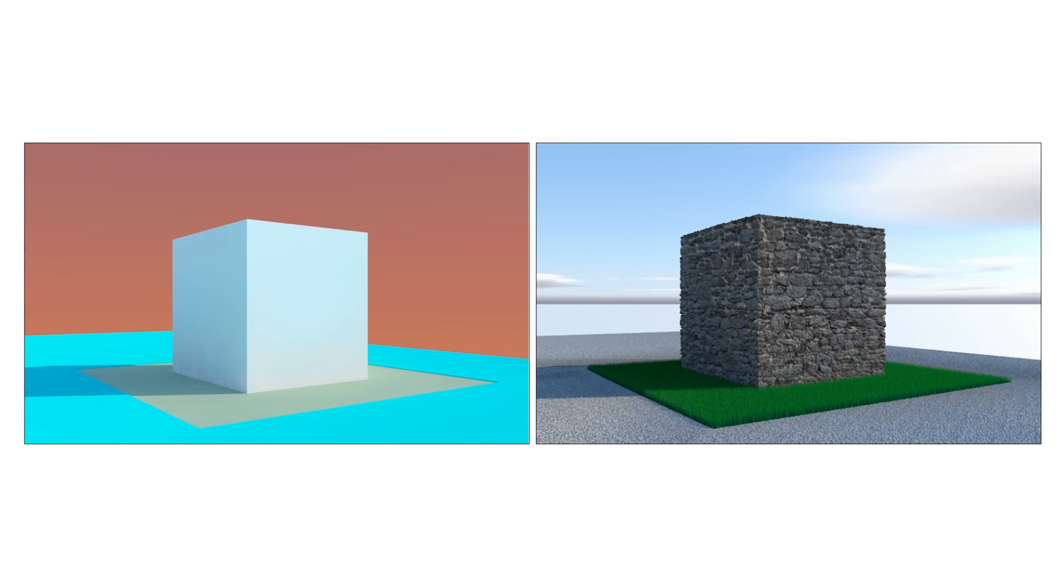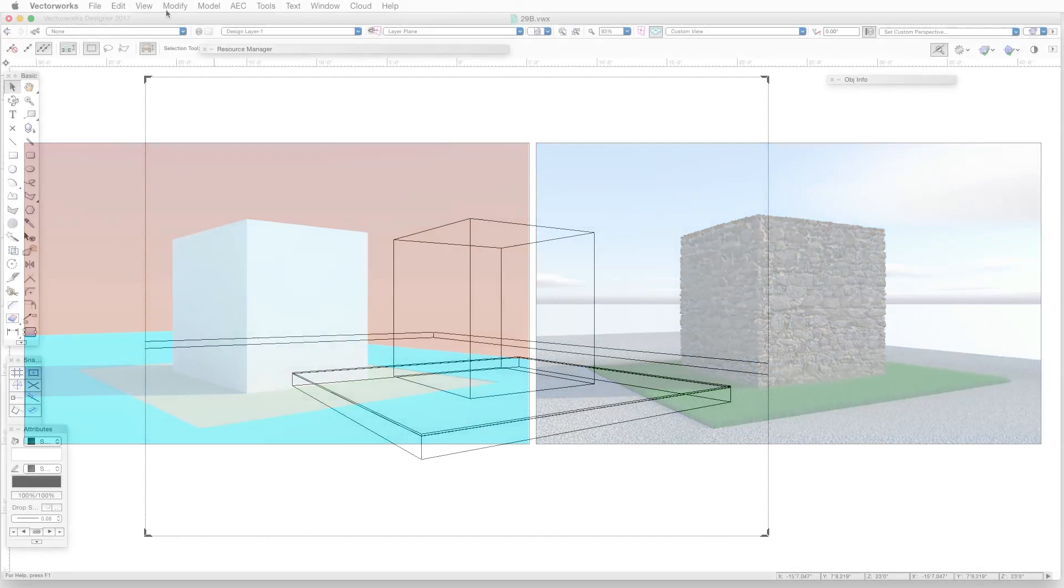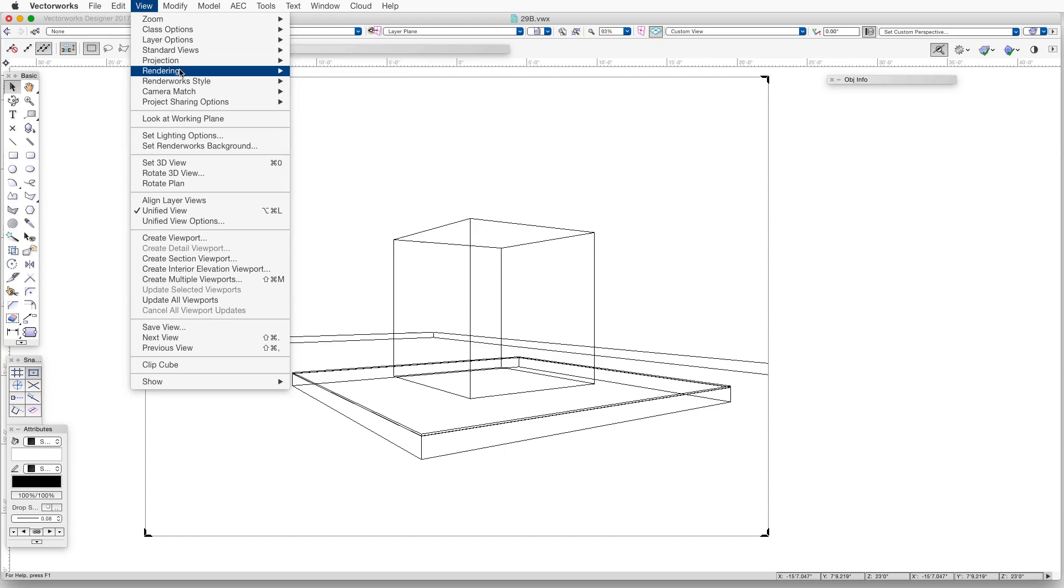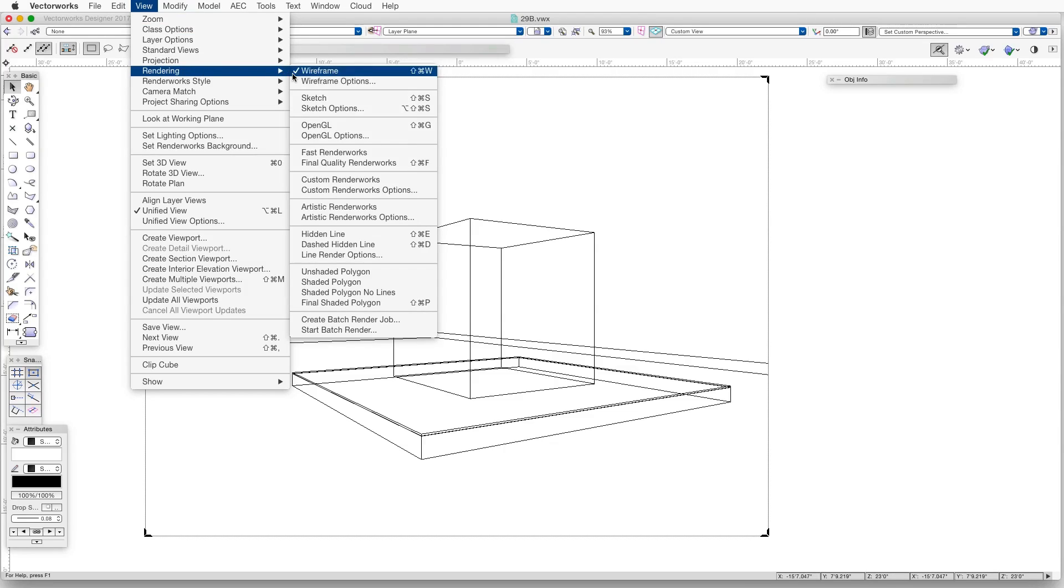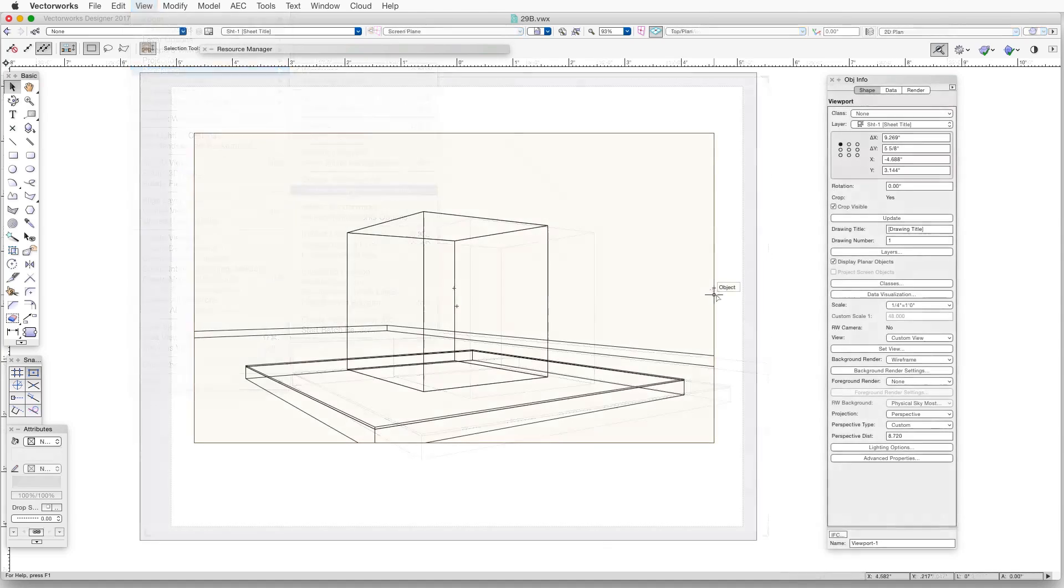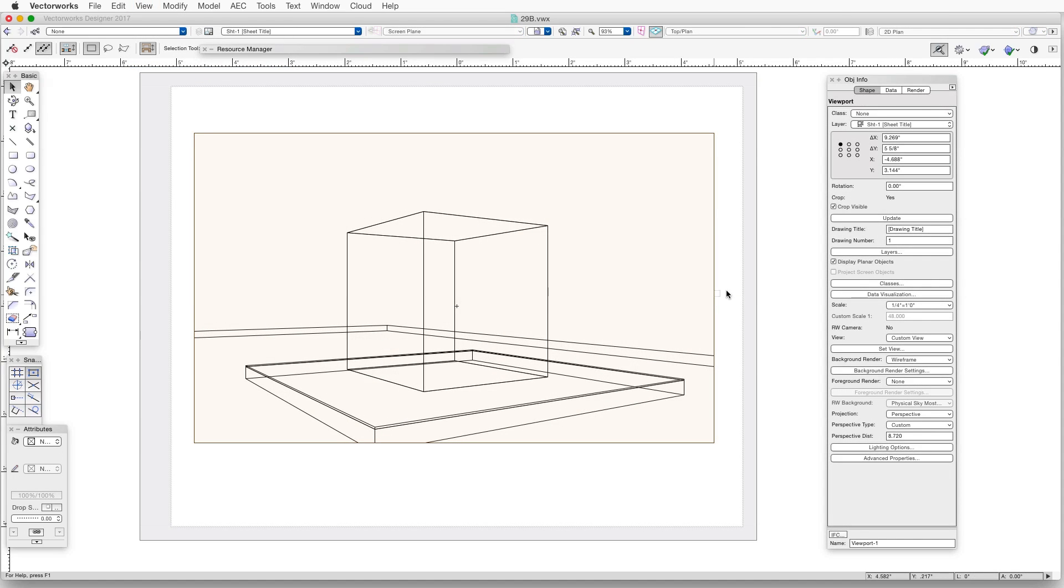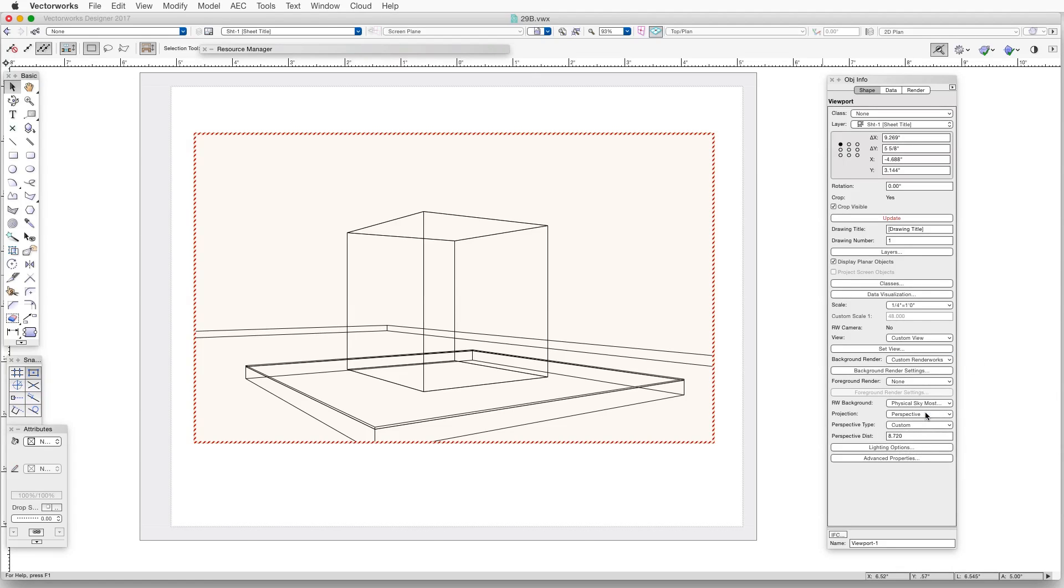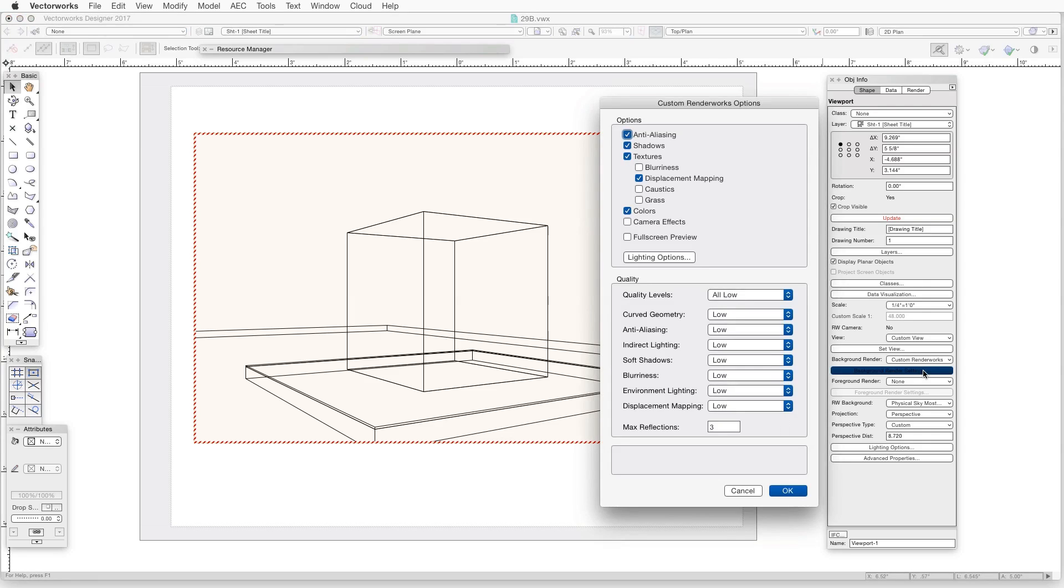This can save a lot of rendering time. Now how do we access the Custom Renderworks settings? In a design layer, access the Custom Renderworks settings by going to View Rendering Custom Renderworks Options and if we're using a viewport, we select the viewport and go to the Object Info Palette and then we select Custom Renderworks for the Background Render and click on the Background Render Settings button.